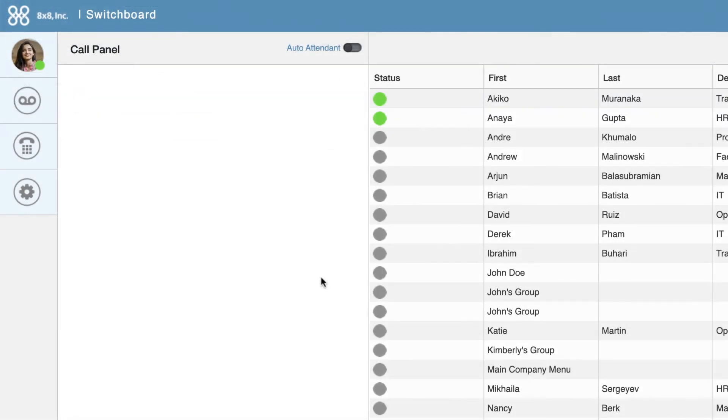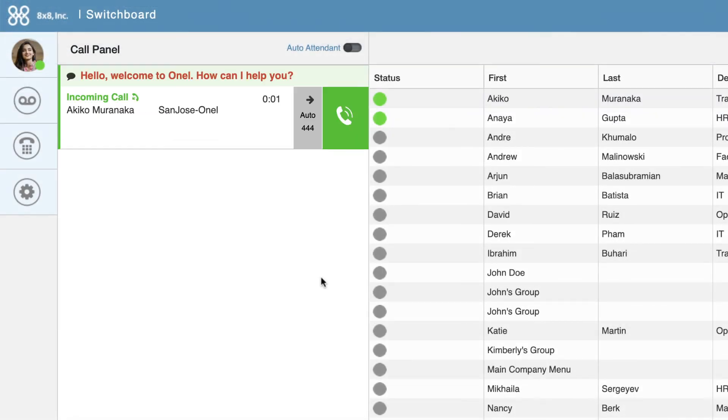When the user who is logged in as a receptionist receives a call on Switchboard, the greeting will appear next to the call in the Call Management window.